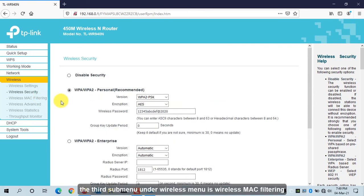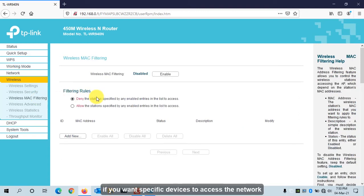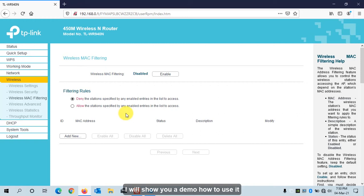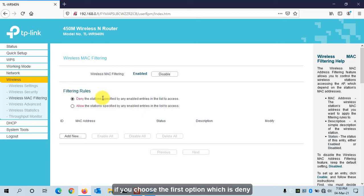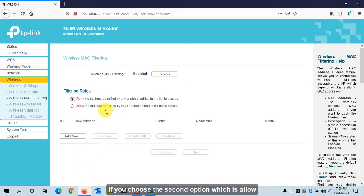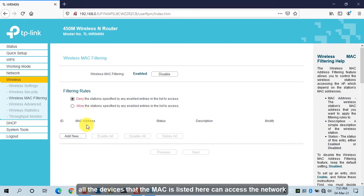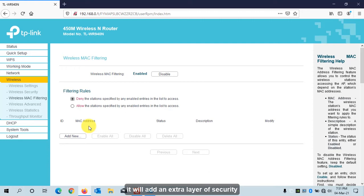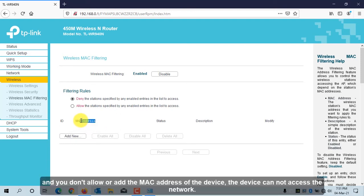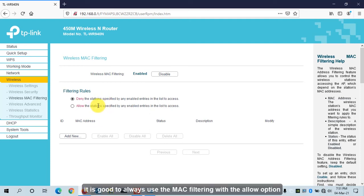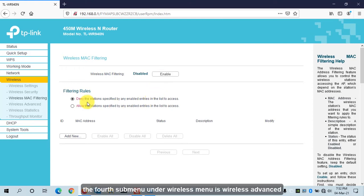The third sub-menu is Wireless MAC Filtering. If you want specific devices to access the network, it's good to use MAC filtering. Click Enable. You have two options: Deny — all MAC addresses listed cannot access the network; or Allow — only devices whose MAC addresses are listed can access the network. This adds an extra layer of security, because even if you share the wireless password, unlisted devices cannot connect. I don't need MAC filtering right now, so I will disable it.